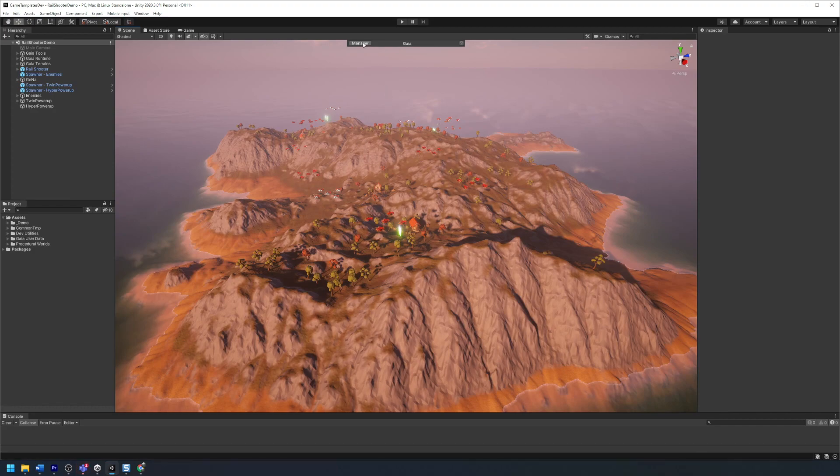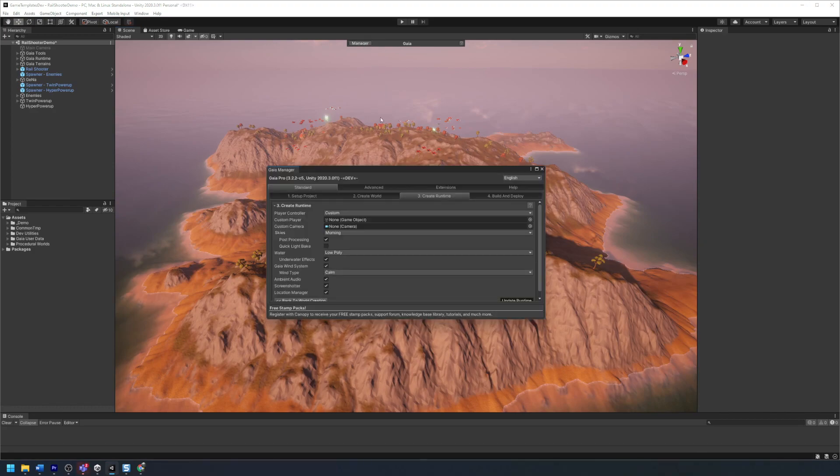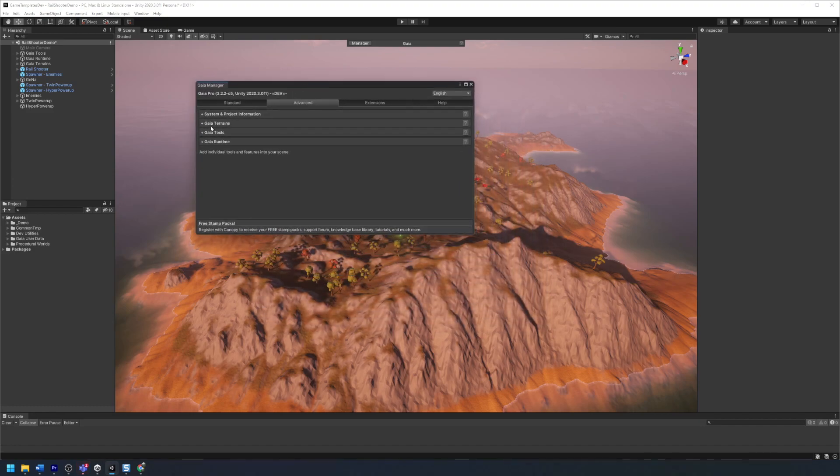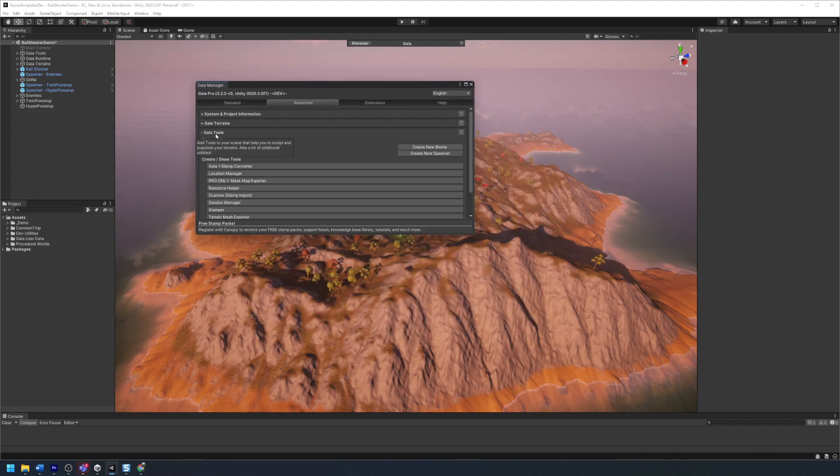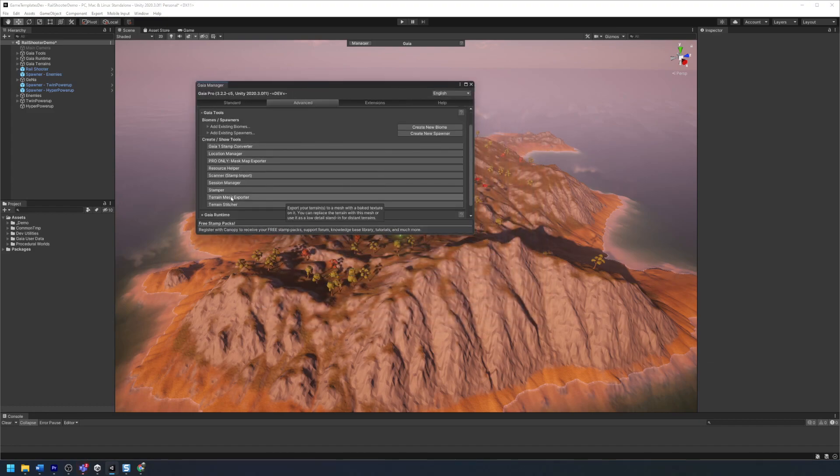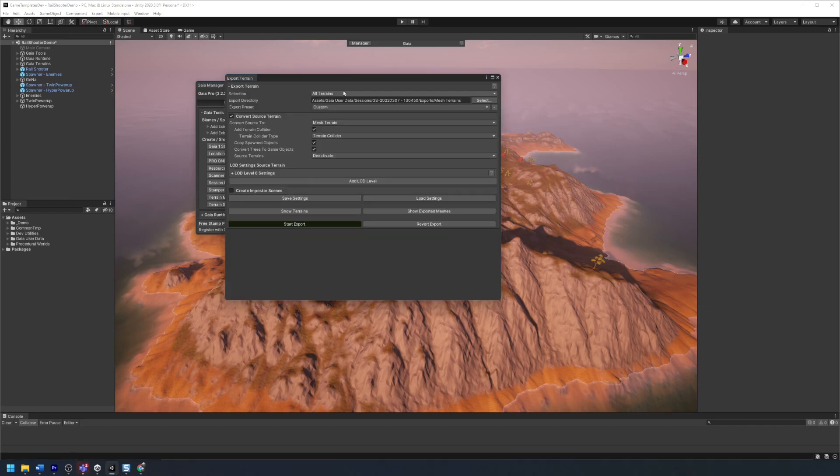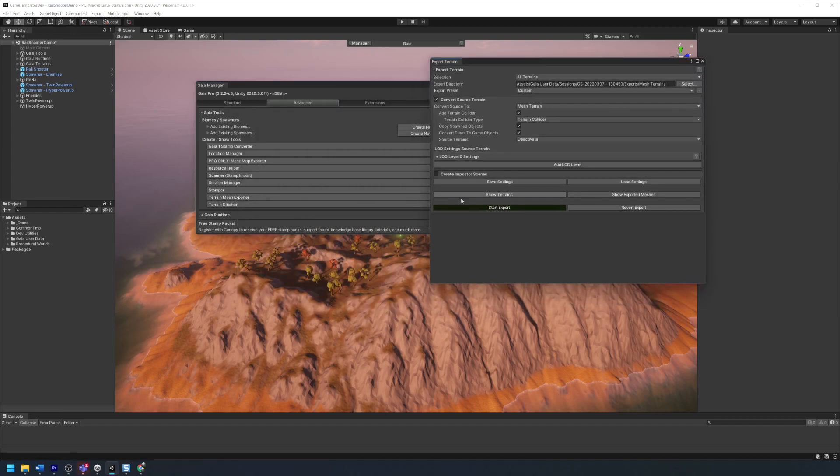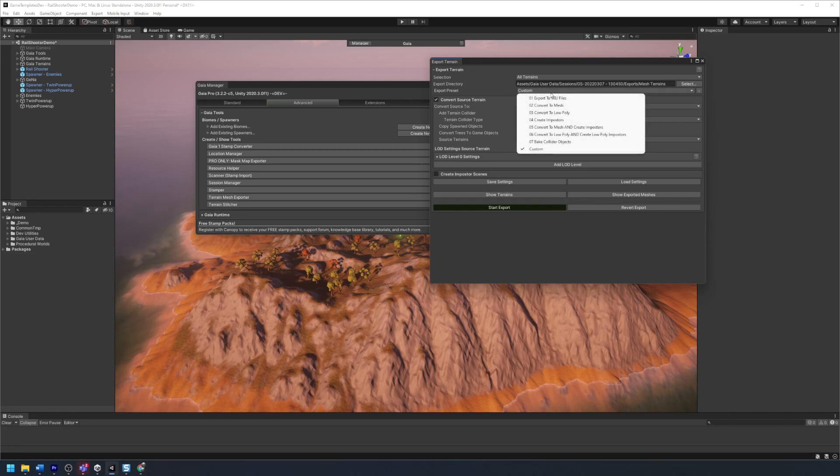Simply open up the Gaia manager, head over to the advanced tab and go over to the Gaia tools and select the terrain mesh exporter. Here we can configure the export of our terrain using a bunch of presets. In this case we want to convert our terrain to low poly.